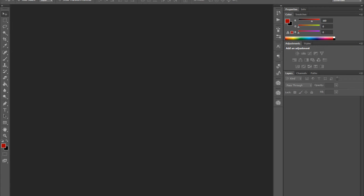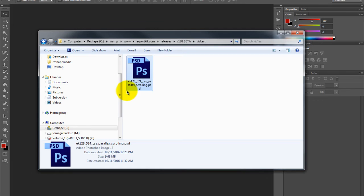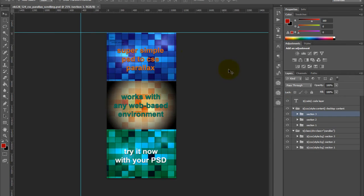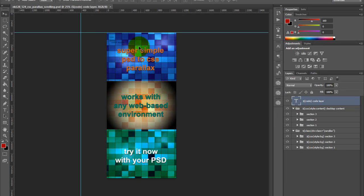My name is Richard Penningcook, and welcome to Export Kit. In this example, I'm going to demonstrate a long-anticipated tutorial, which is how to create CSS parallax scrolling within your actual HTML design. We're going to take a look at both the PSD example along with the code script, and you can see here in the layers that we've included within our actual Photoshop design.